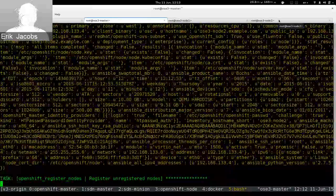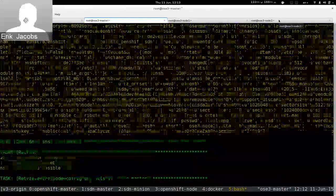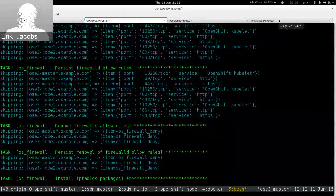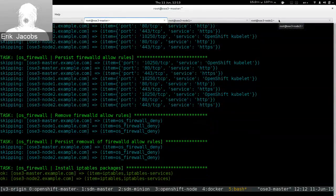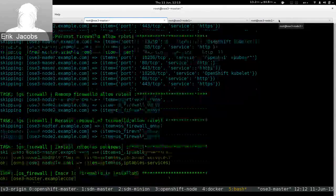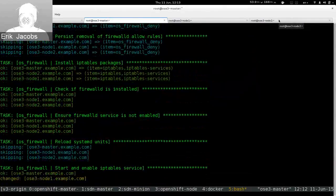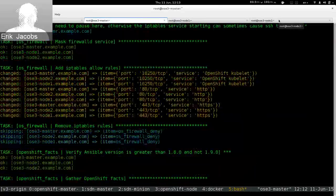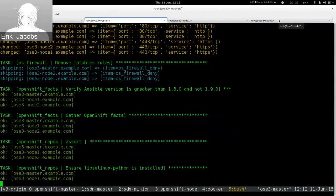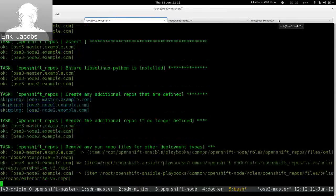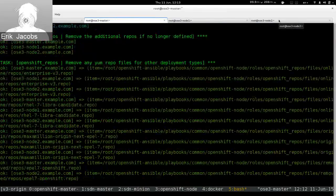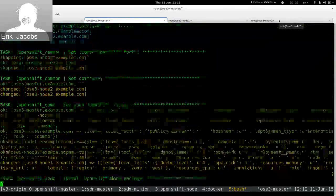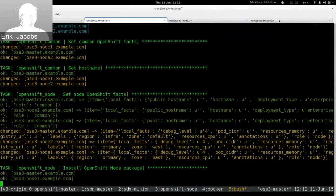What it was just doing was registering the nodes. The installation process involves telling the OpenShift master about the existence of nodes, which generates SSL certificates and other files. You then put those certificates on the node, configure it to run, start the node software, and it starts communicating with the master.